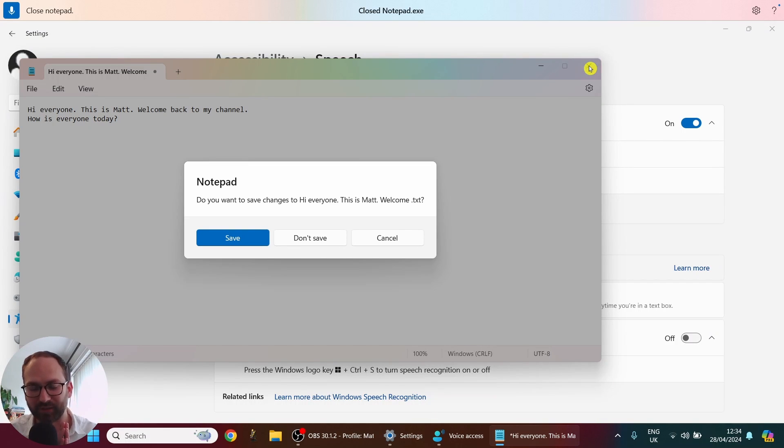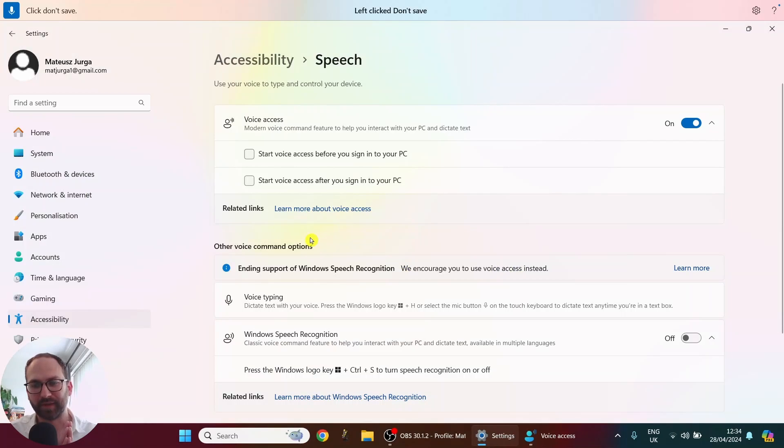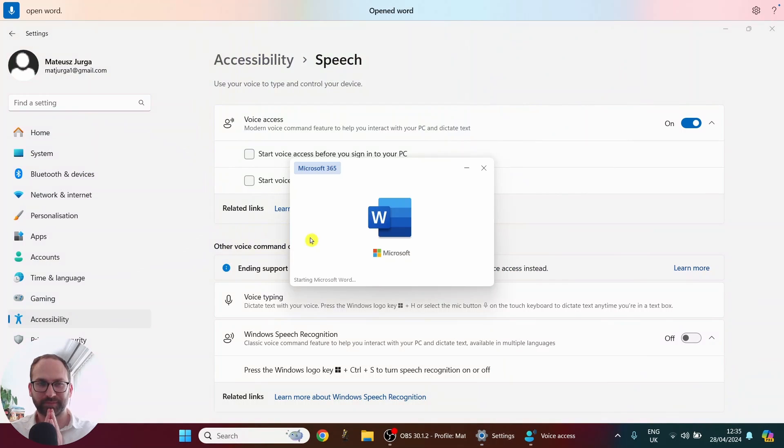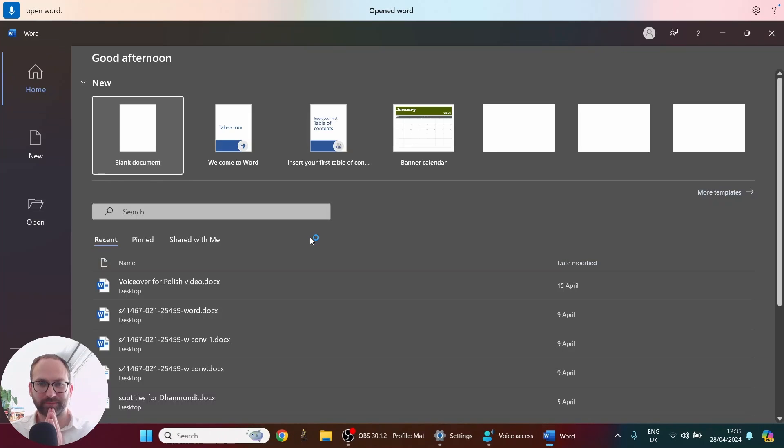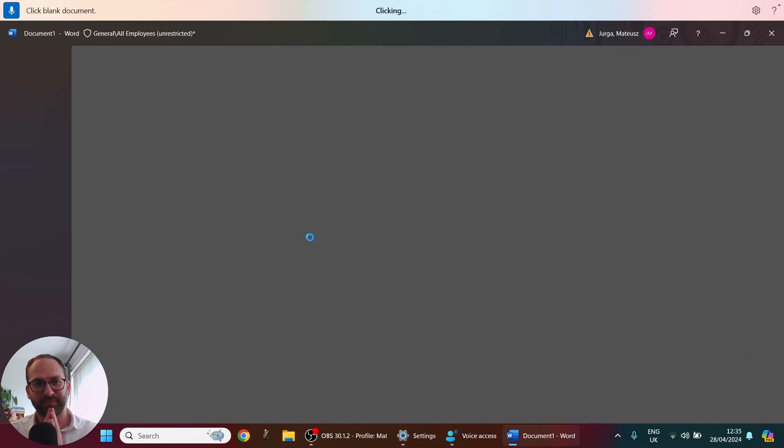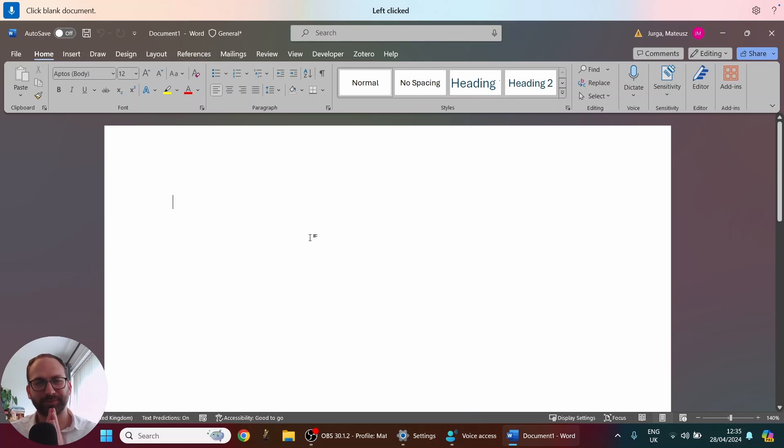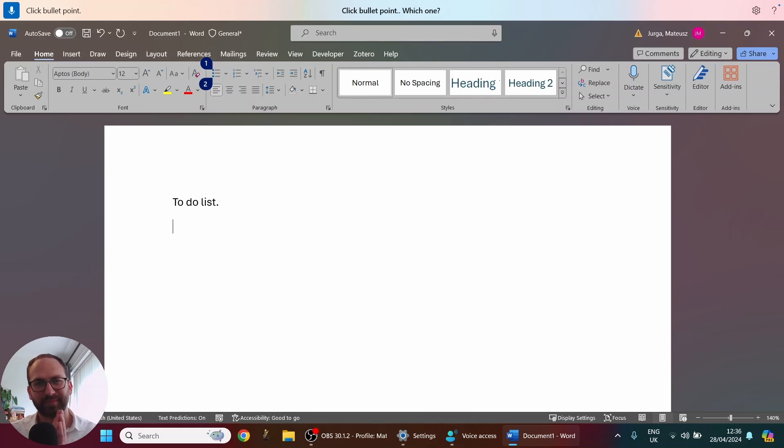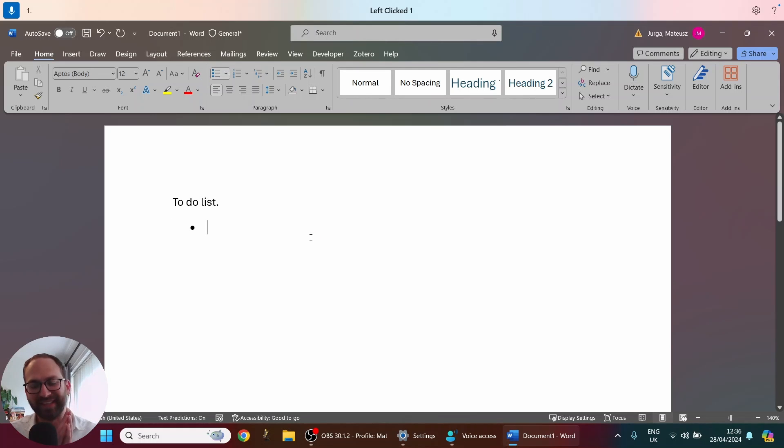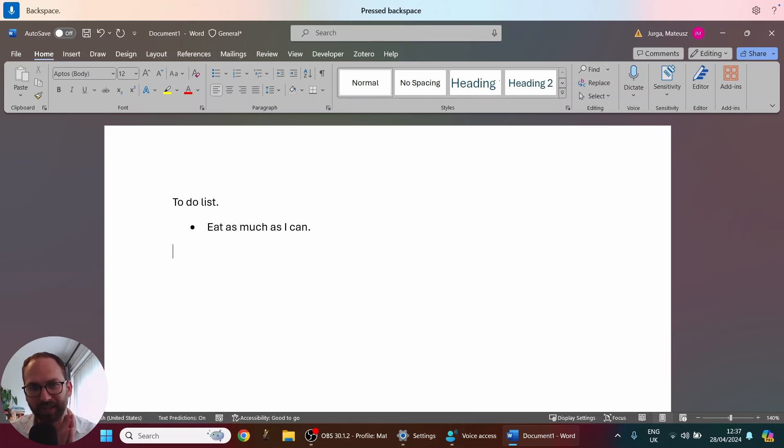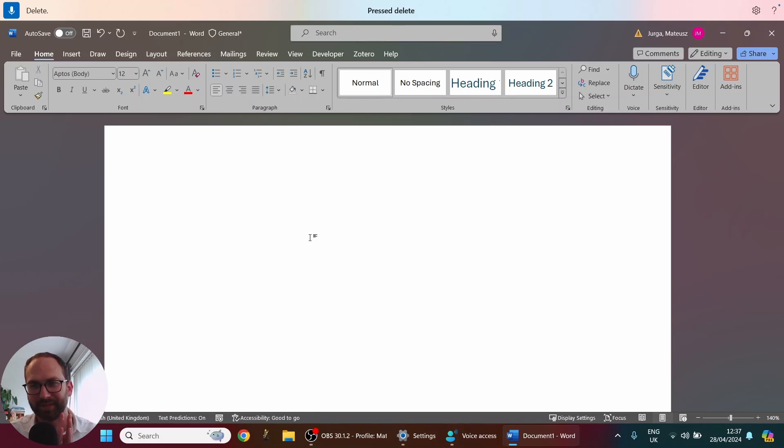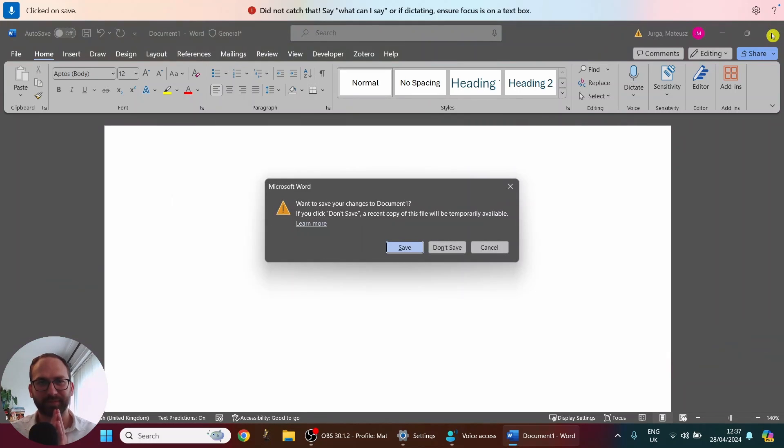Open Word. Click blank document. To do list. New line. Click bullet point. One. Eat as much as I can. New line. Backspace. Backspace. How easy is this. Select all. Delete. Close Word. Click don't save.